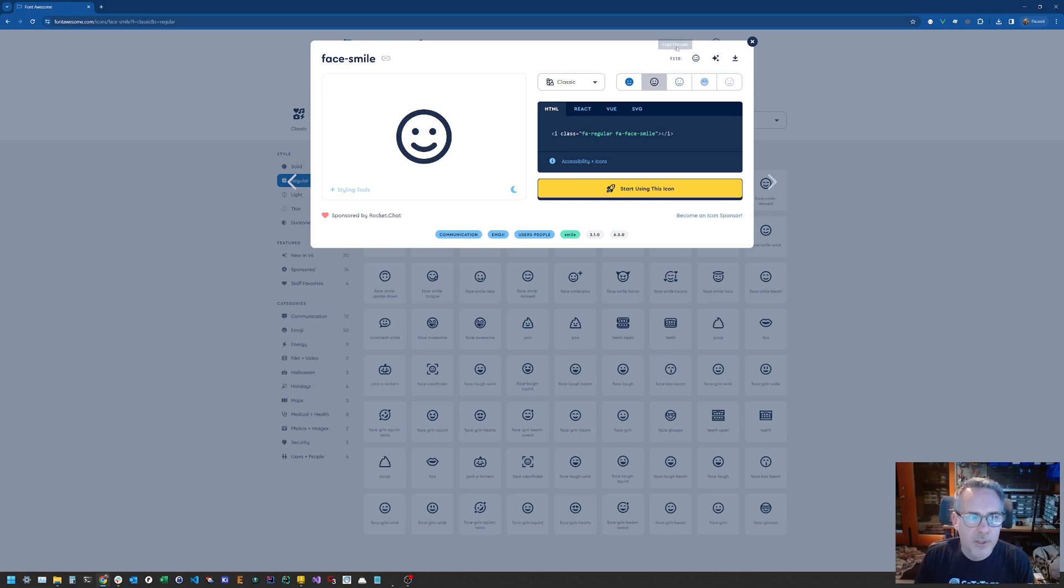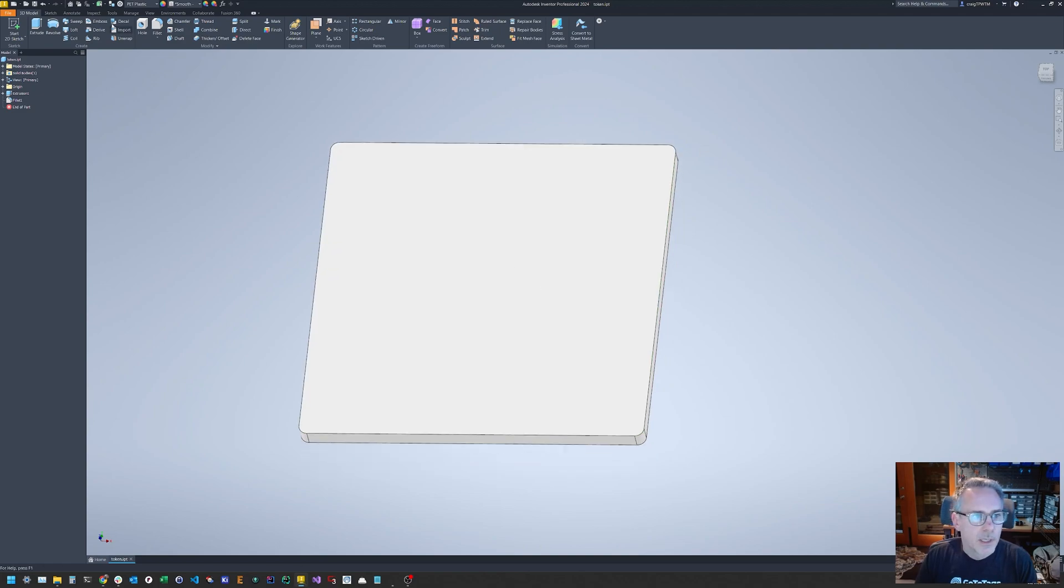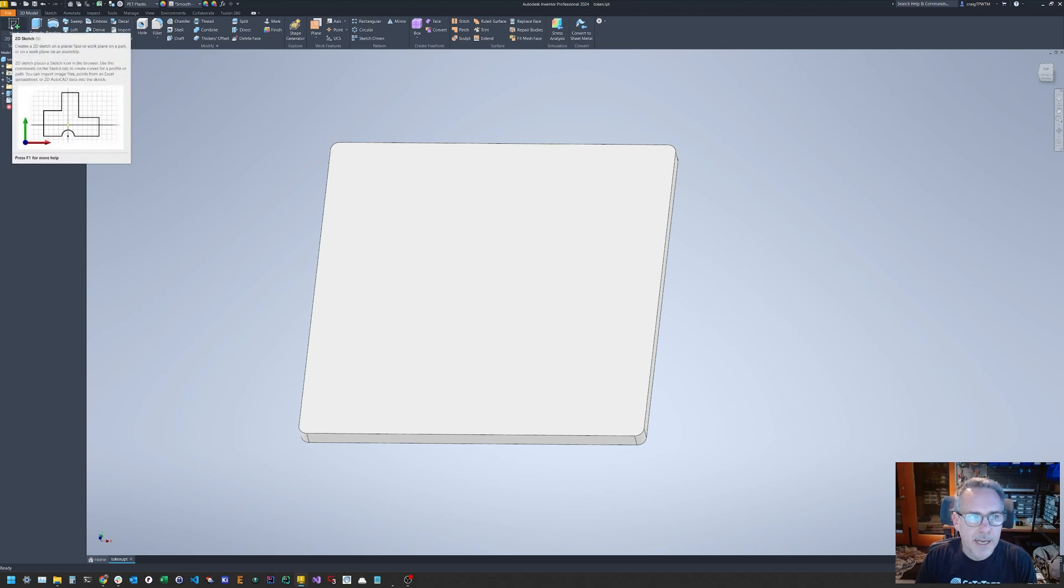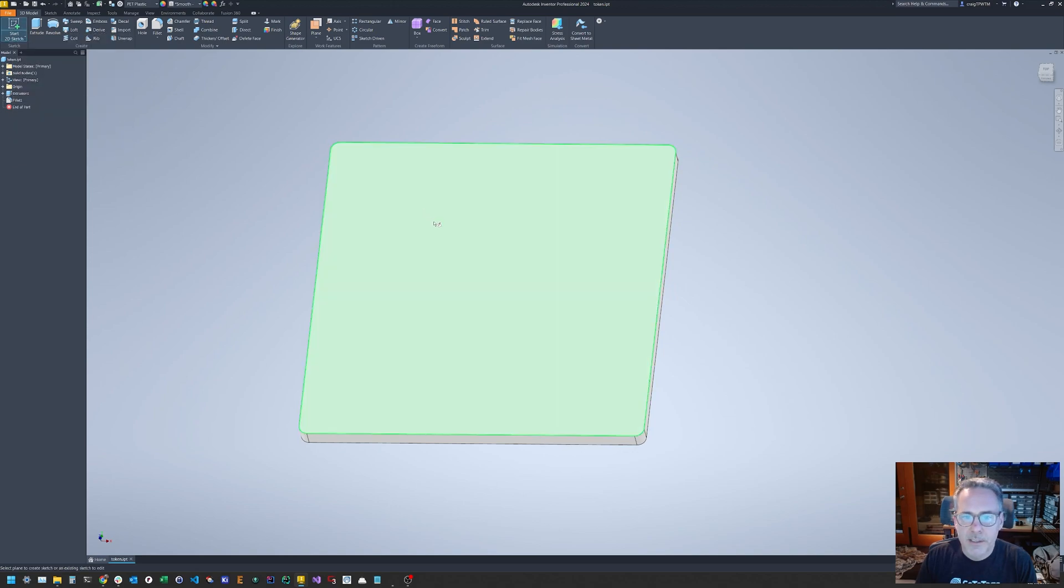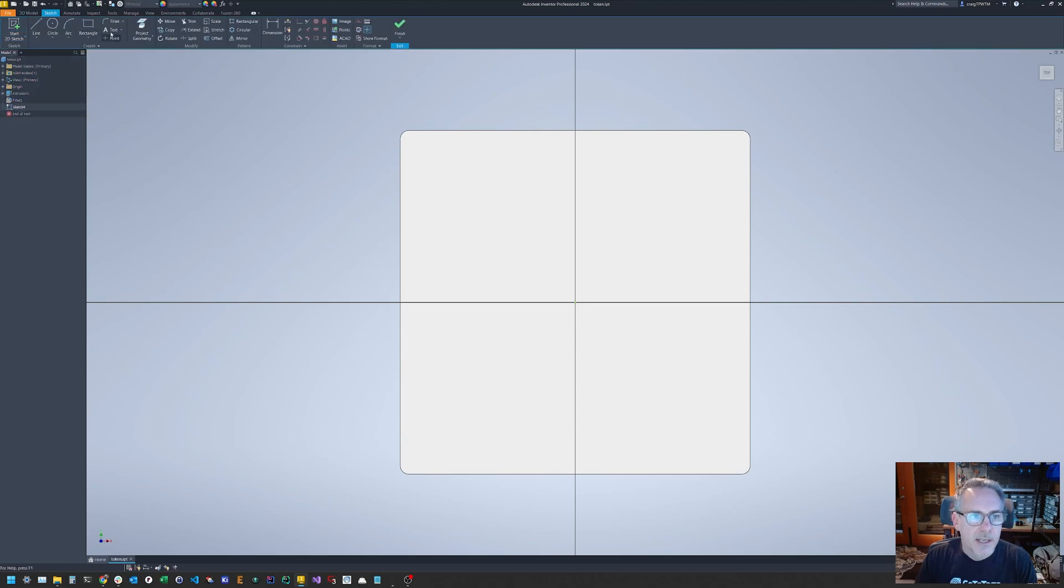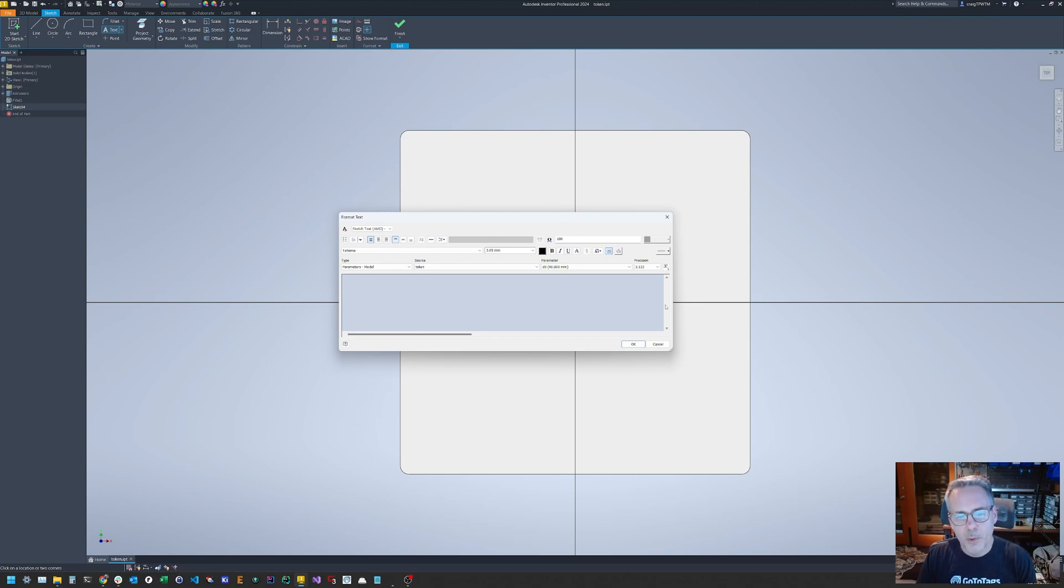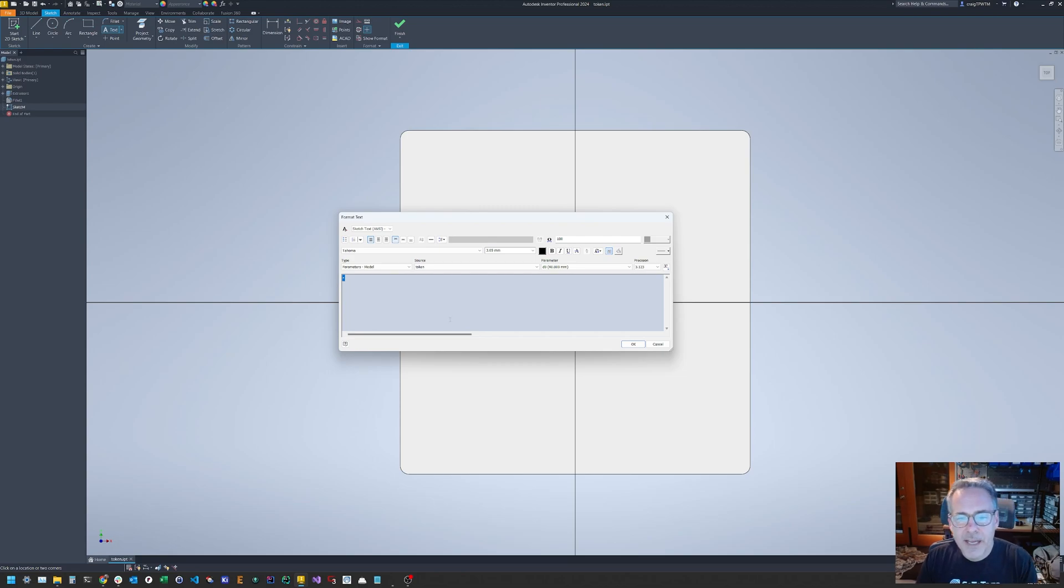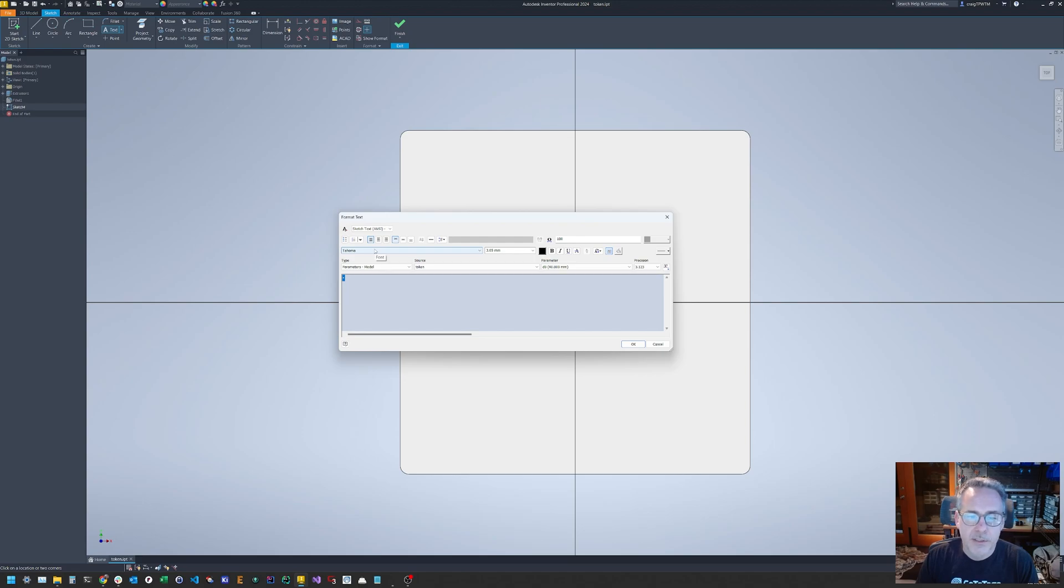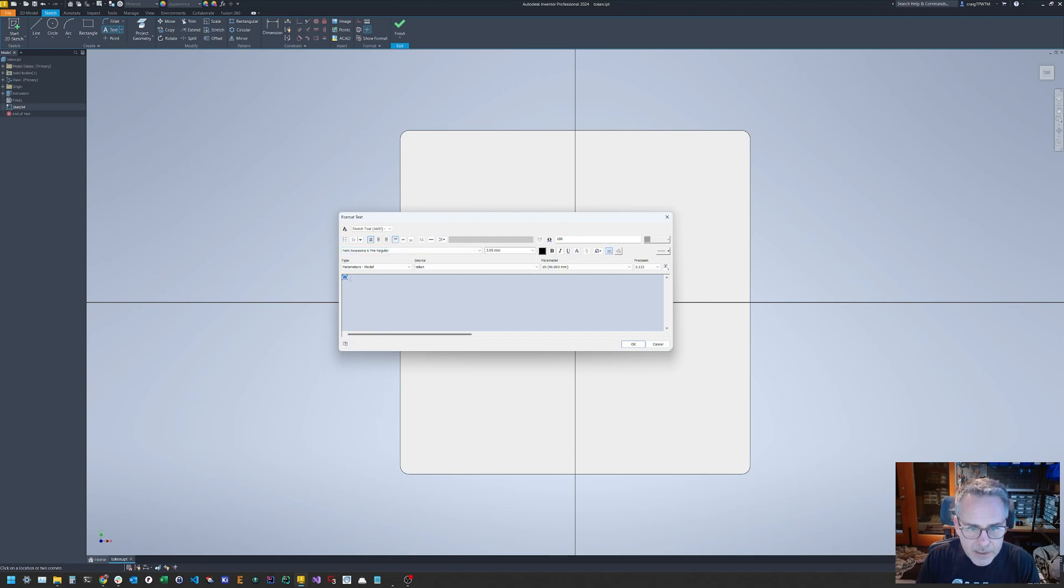And again, there's a couple thousand icons to choose from. You can go for the poo icon, the cloud icon. But for us today, we're just going to go old school smiley. So you find your icon, you click it. And there's a lot of things up here. But you can click copy glyph. Now, if I do that, what's actually happening is it's copying this character. And this is character code F118 to the clipboard.